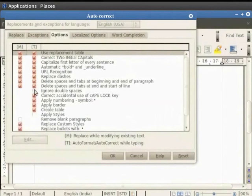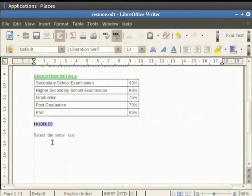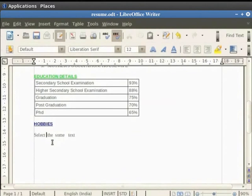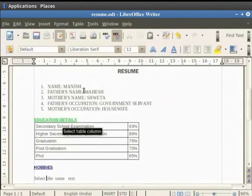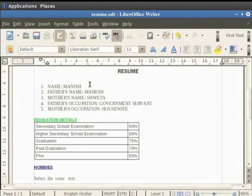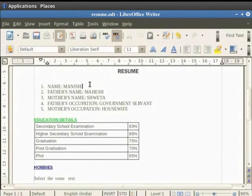Now put a check on Ignore double spaces and click on OK button. The next text which you type doesn't allow you to have double spaces in between words automatically. Let us place the cursor after the name Manish. Now press the spacebar on the keyboard twice. You see that the cursor only moves one place and doesn't allow double spaces in the text. After the single space, type the surname as Kumar.